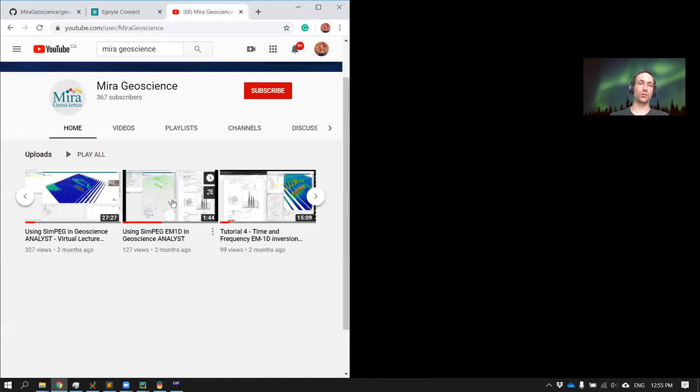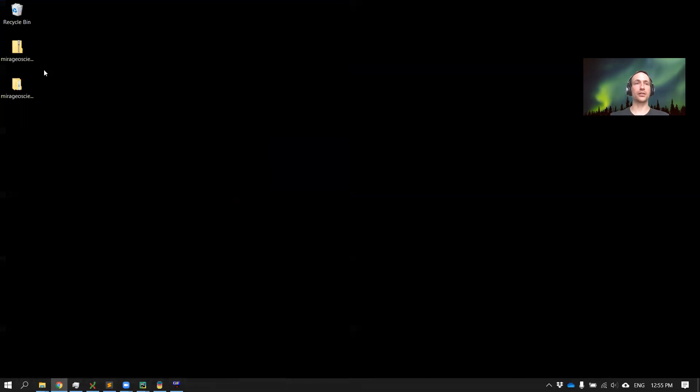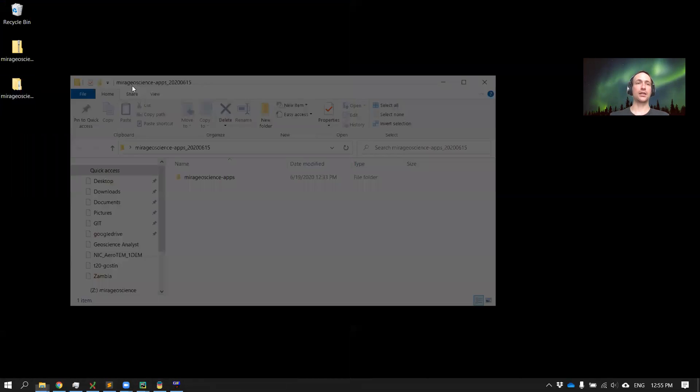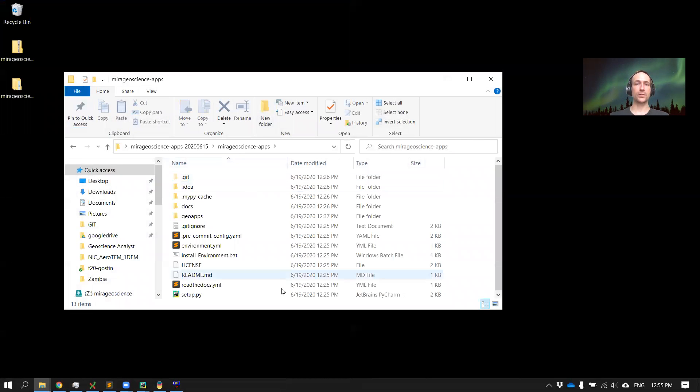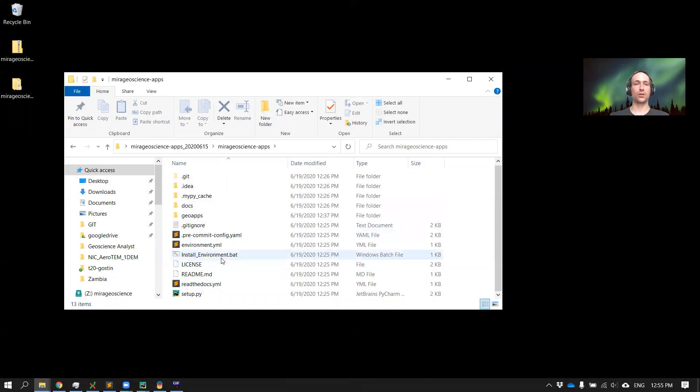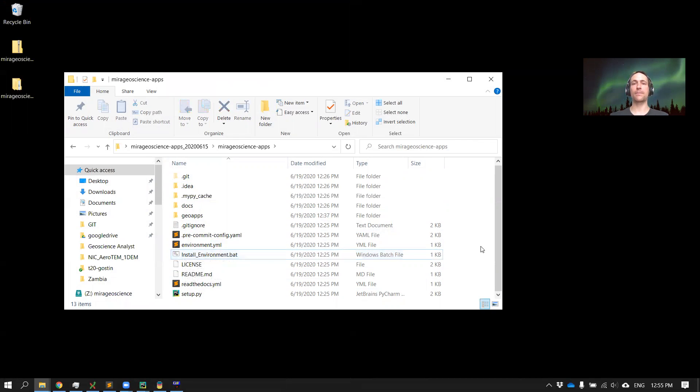For most of you, it's probably going to be through this link. Once you download it, you can extract, and then inside this folder you'll find all these files. All we'll need here is the installation.batch file.